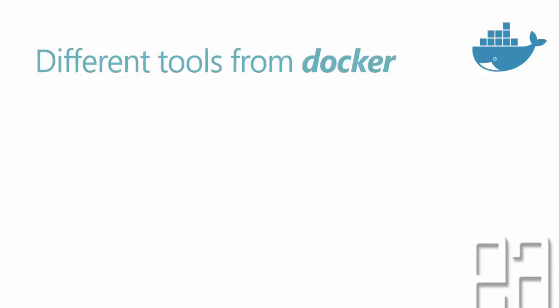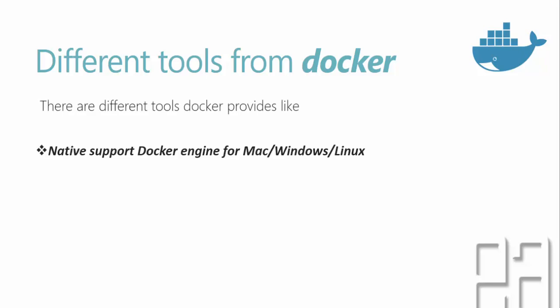So what are the different tools offered by Docker? So Docker provide native support Docker engine for Mac, Windows, and Linux operating system as we discussed in our previous slide. And also it has a Docker hub. So remember in our second video, we were discussing about hub.docker.com and the kitematic. It's exactly the same one. So Docker hub is the place where all the containers are being provided by different kinds of companies or it can be you as well. So you can publish all your containers out there in the Docker hub.